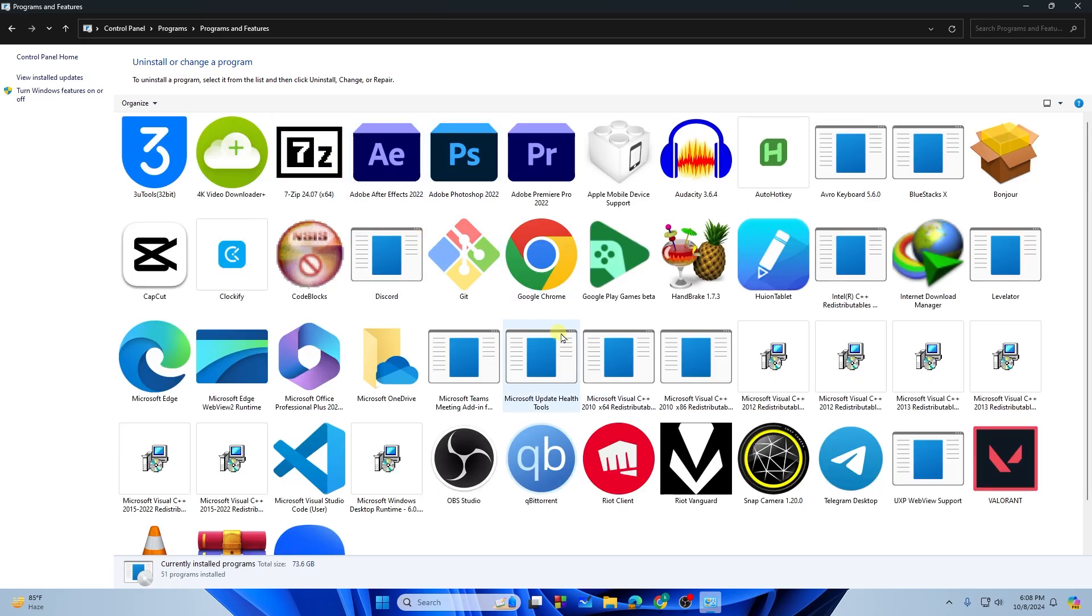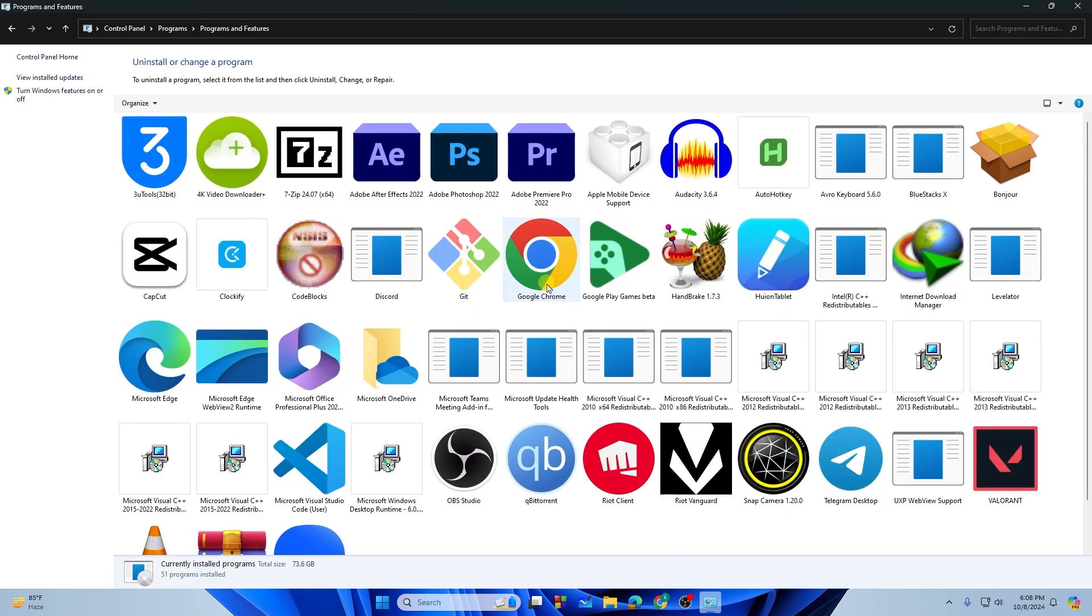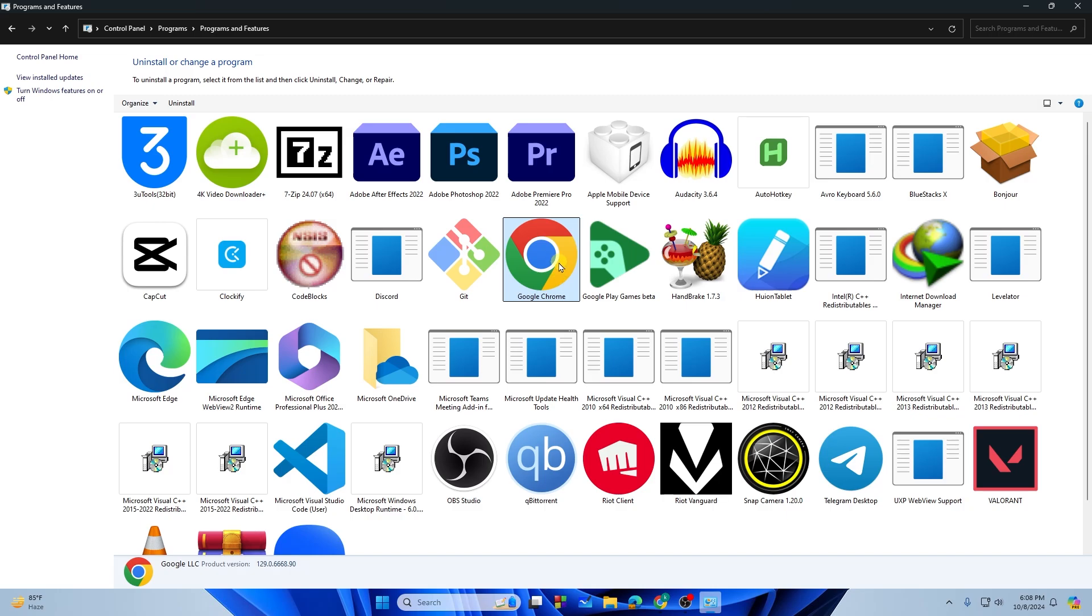This will bring up all the applications that you have externally imported or externally downloaded from many kinds of websites. You will see all of the applications right over here.